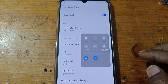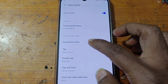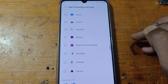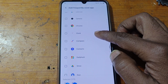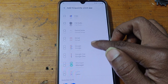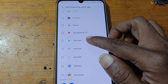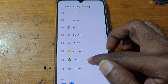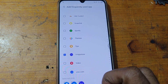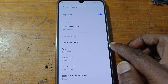As you can see, easy touch is enabled. Now simply tap on customize menu. Click to add and here add V App Store — scroll down, you will see V App Store.